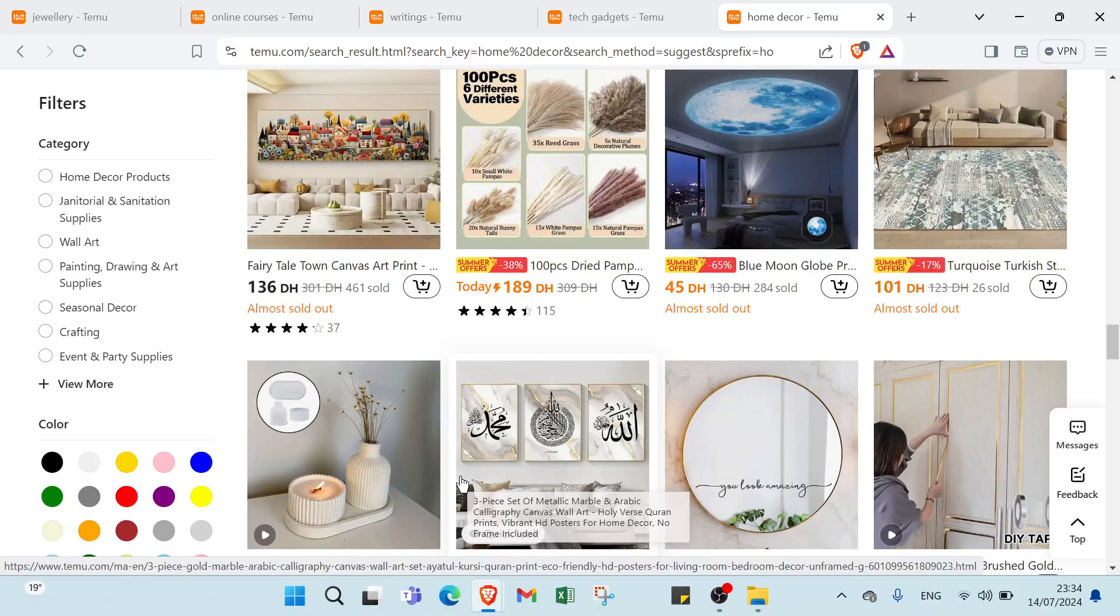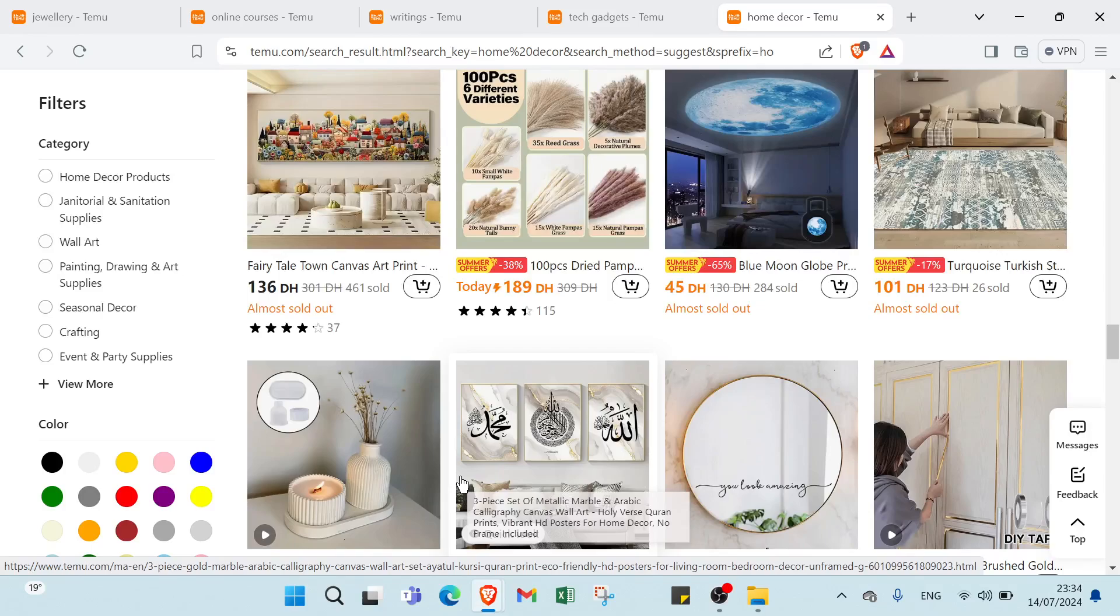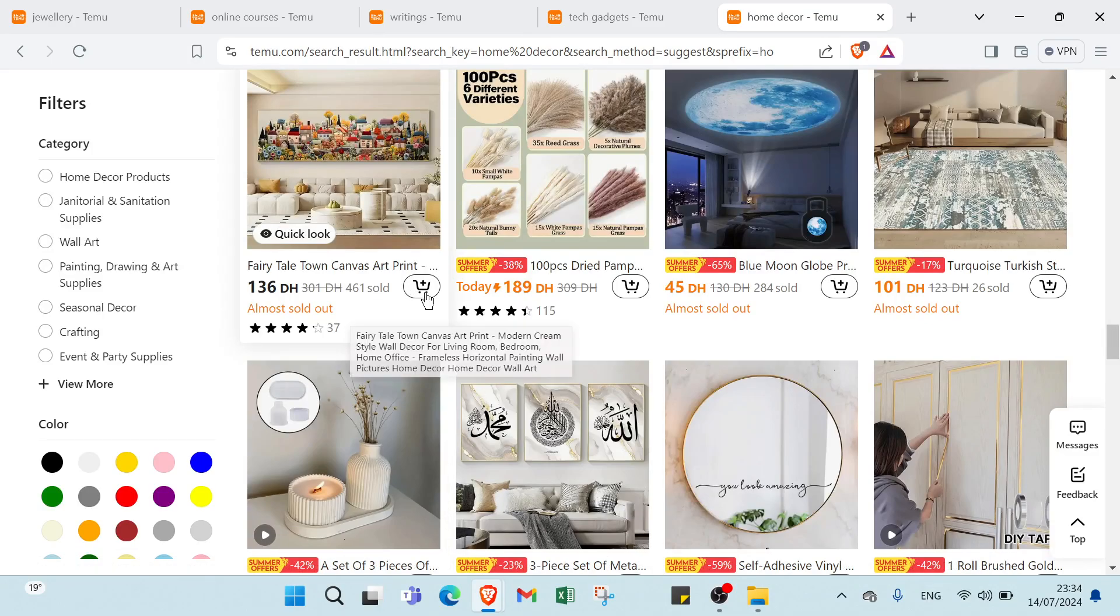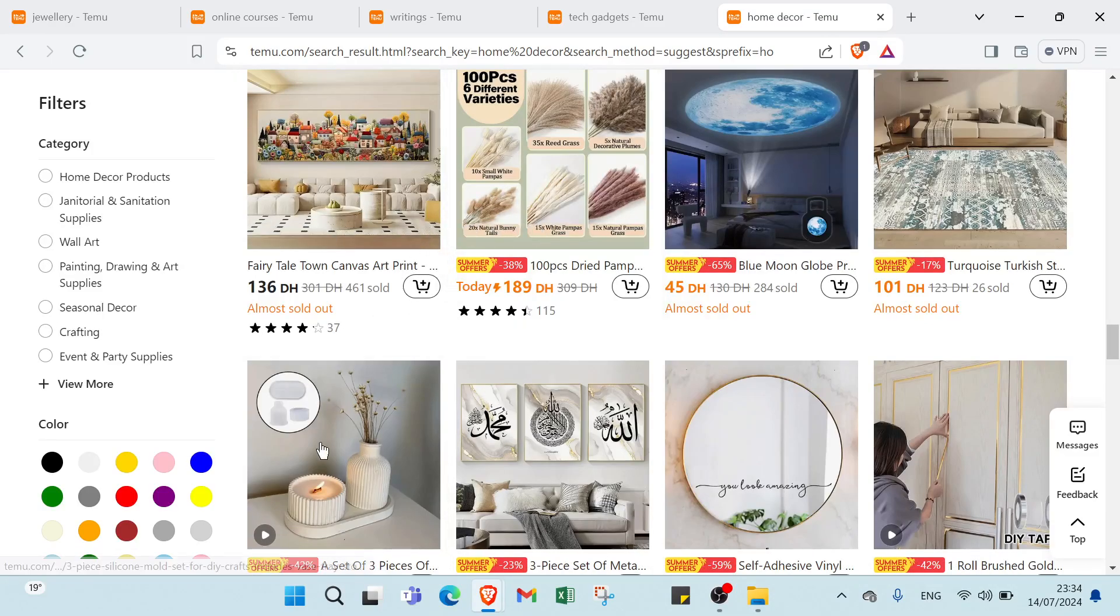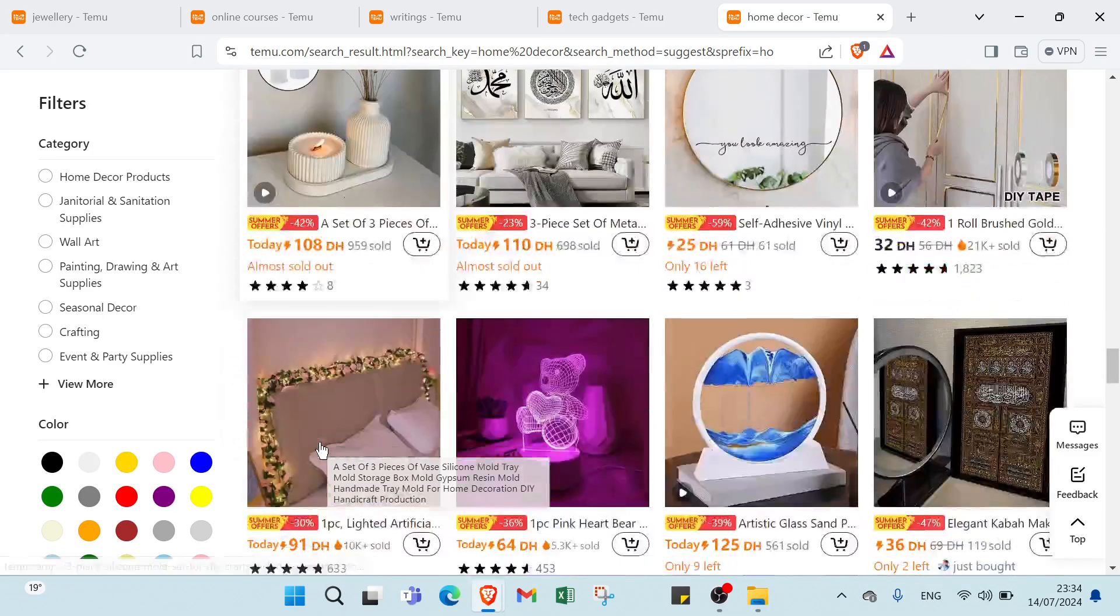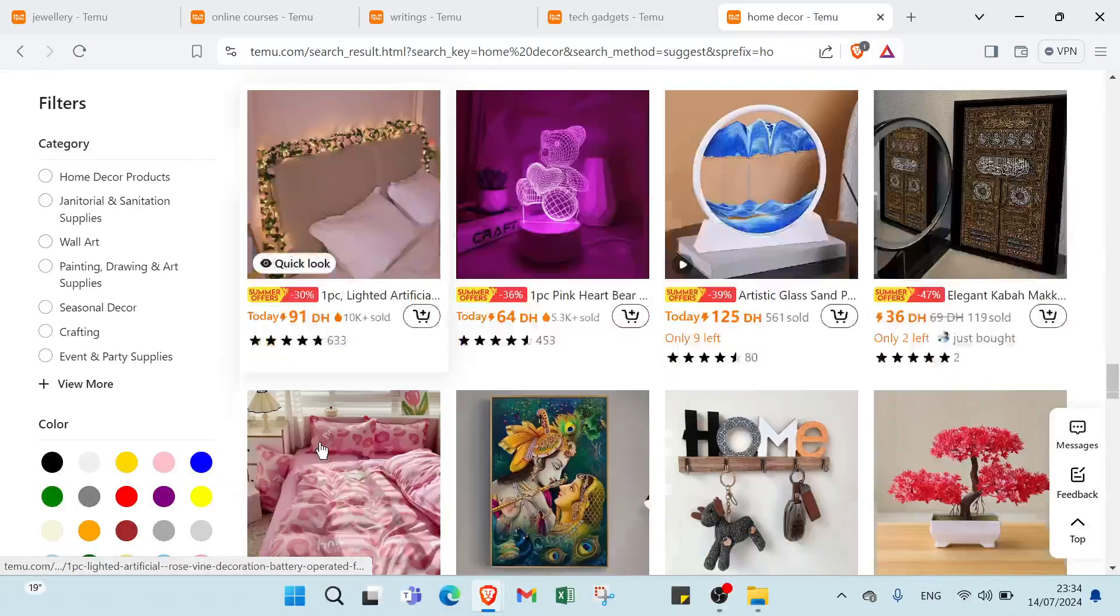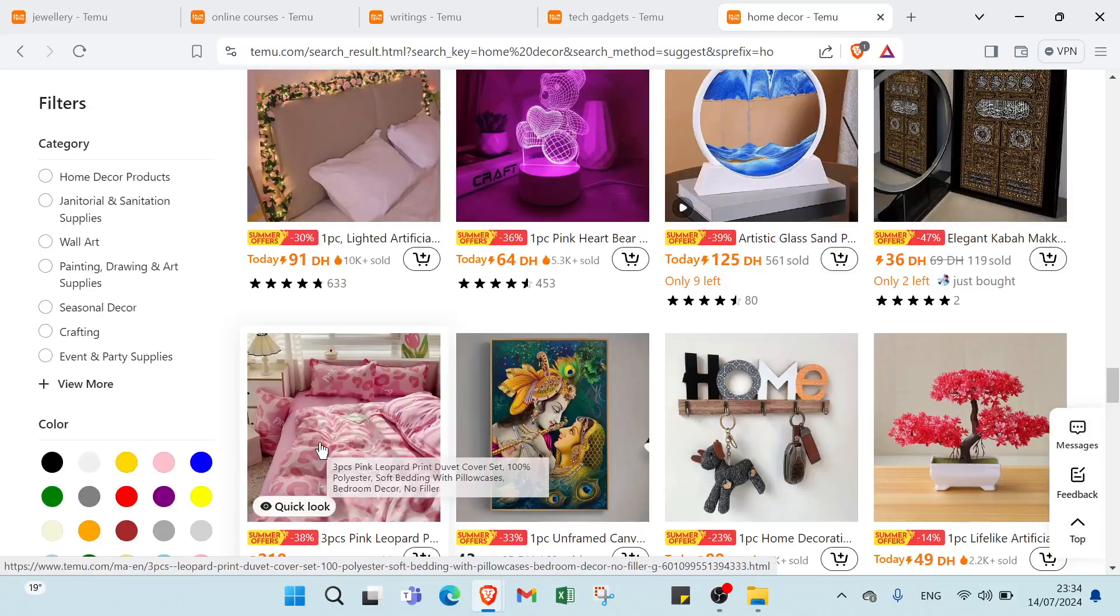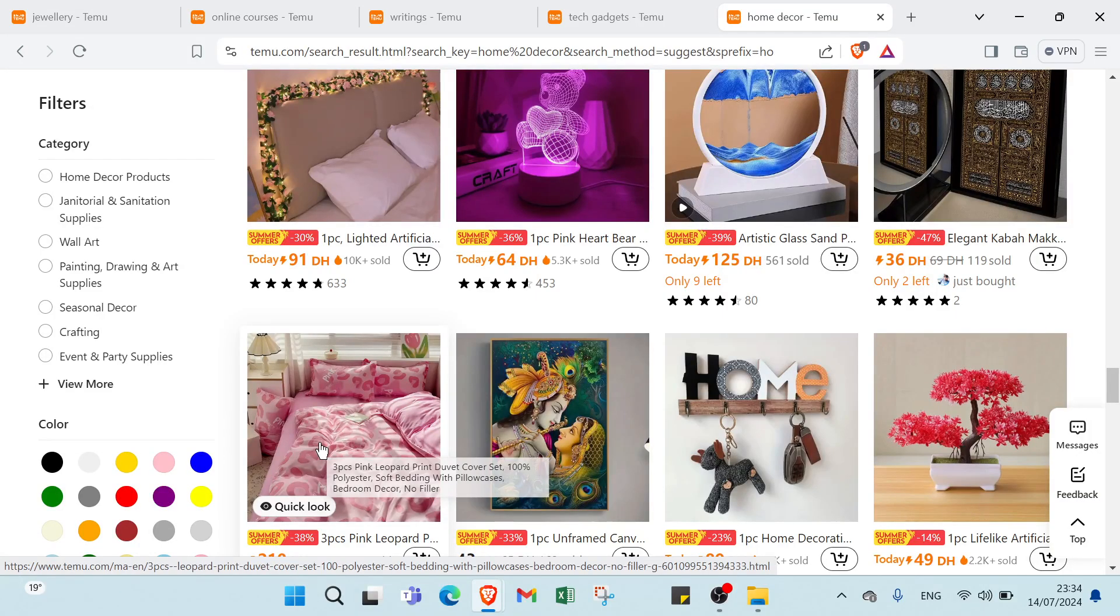Storefront: create a branded online store showcasing the products. Marketing: use social media ads, influencer partnerships and SEO to drive traffic to your store. Customer service: handle customer inquiries and manage orders while suppliers fulfill them.